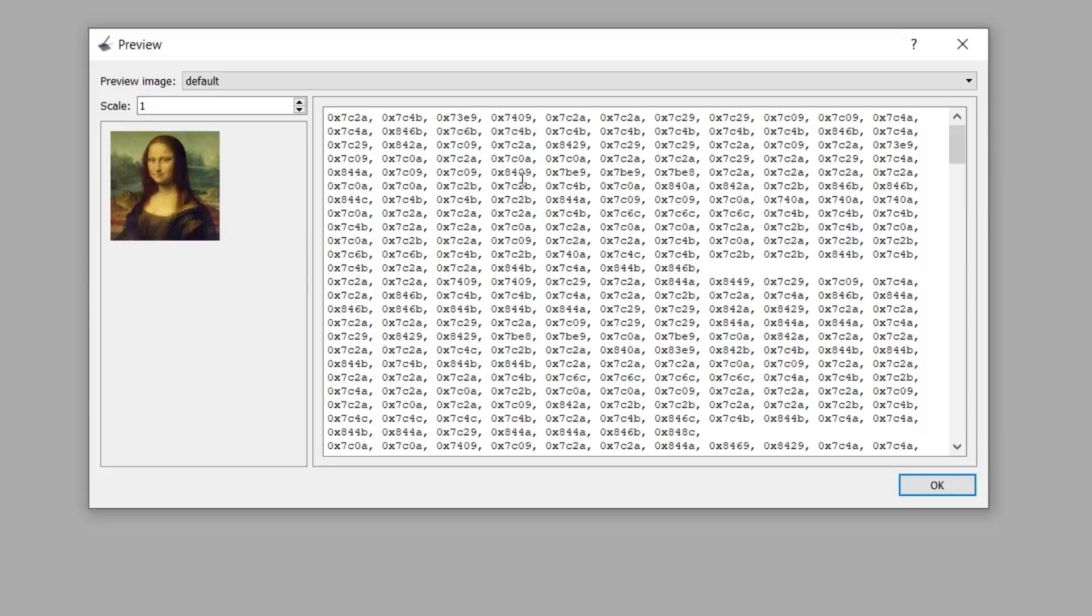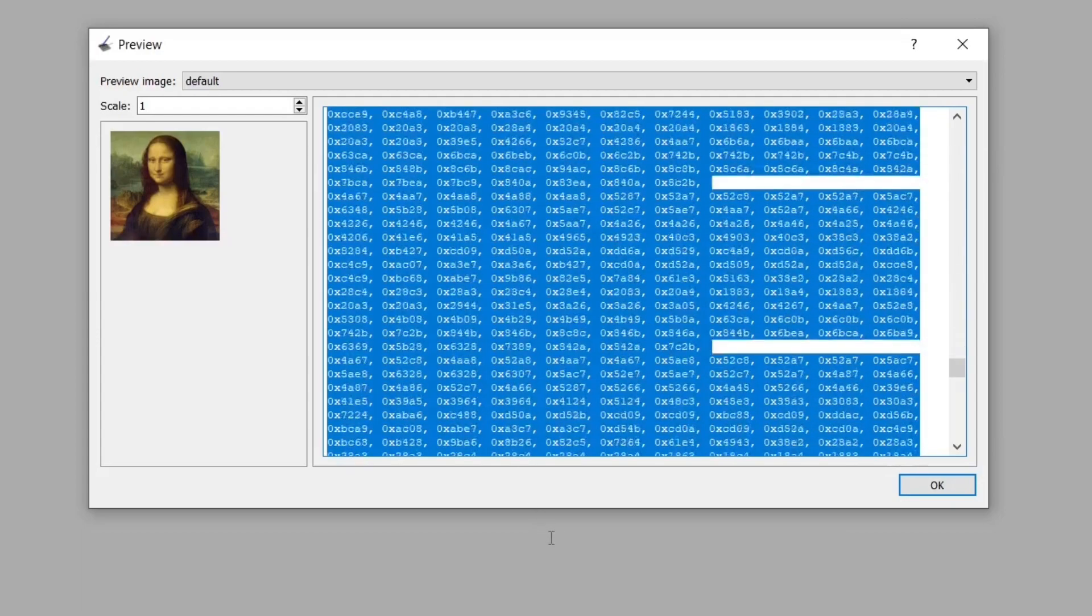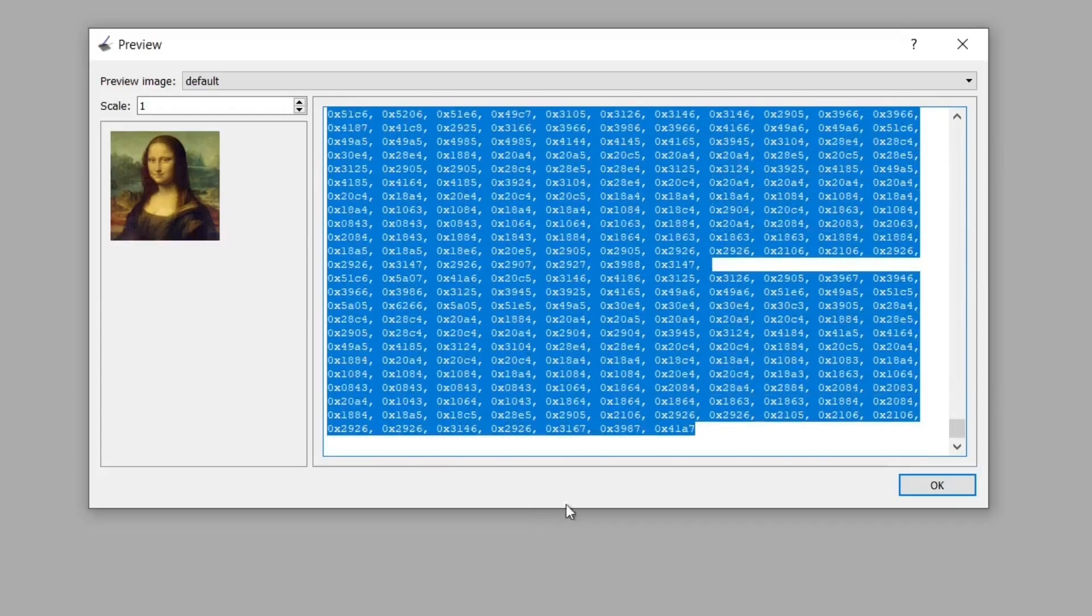So click on preview and you'll see a whole load of gobbledygook here. This is our image data and we can copy and paste this directly into our sketch. You can press Ctrl and A to select all and then press Ctrl and C to copy it.